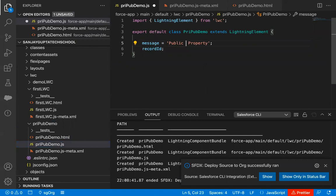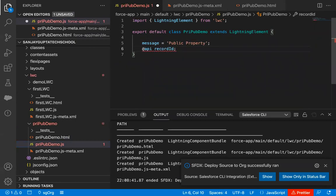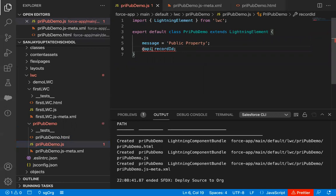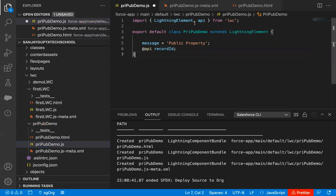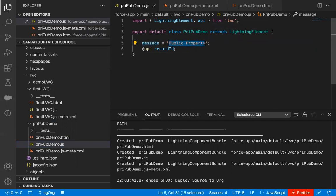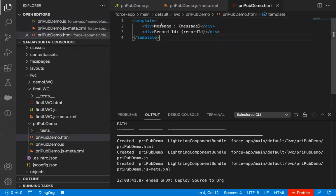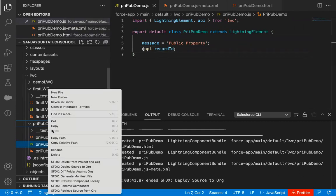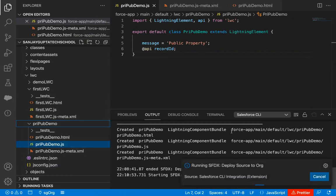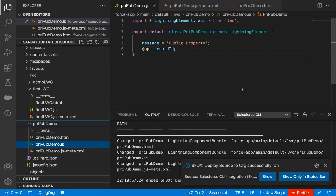Now I'm converting the recordId to a public property by adding the @api decorator before it. You also need to import API functionality — in the first line, along with LightningElement, you import the API. Now recordId has become a public property while message remains private. The XML and HTML files stay the same. After saving the JavaScript file, I'm going to deploy this component again so these changes are available in the org.